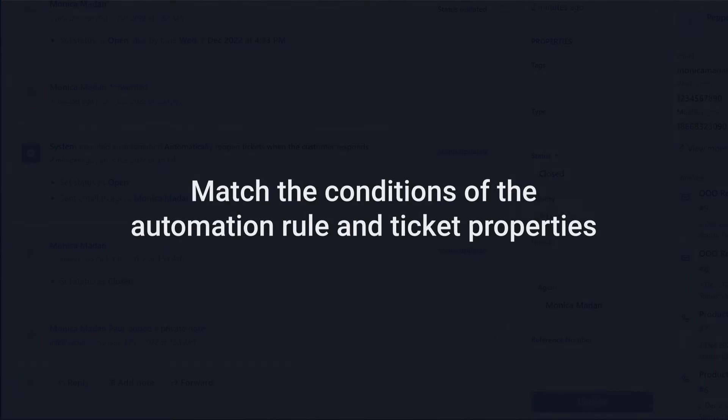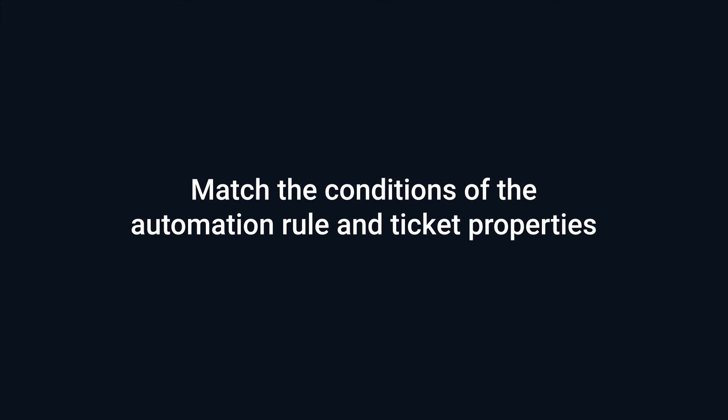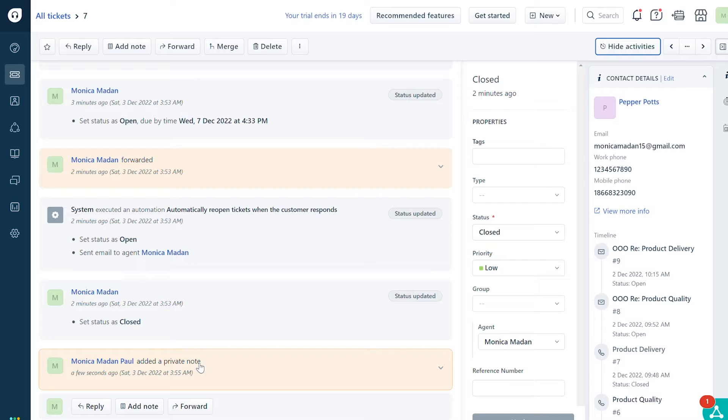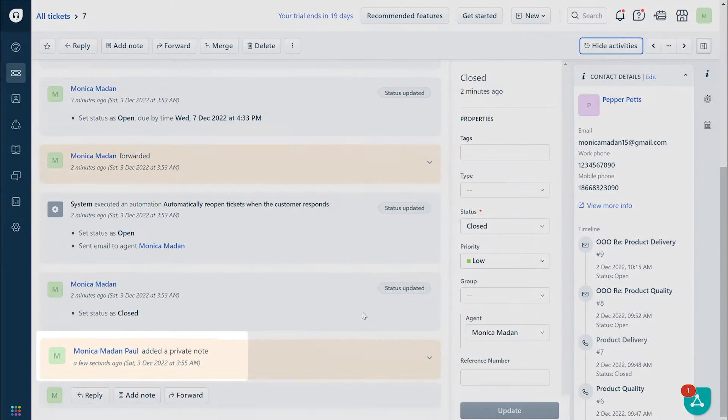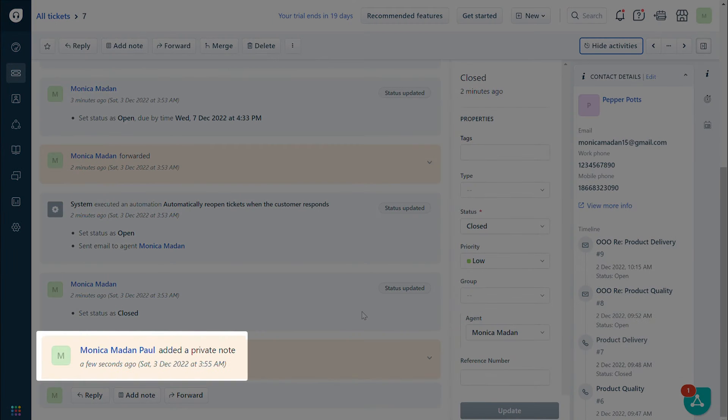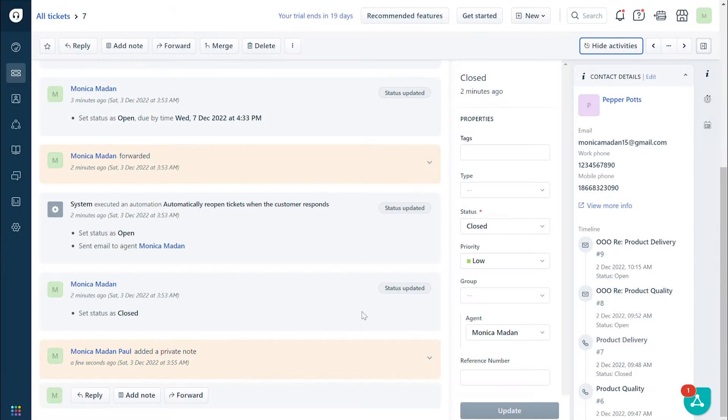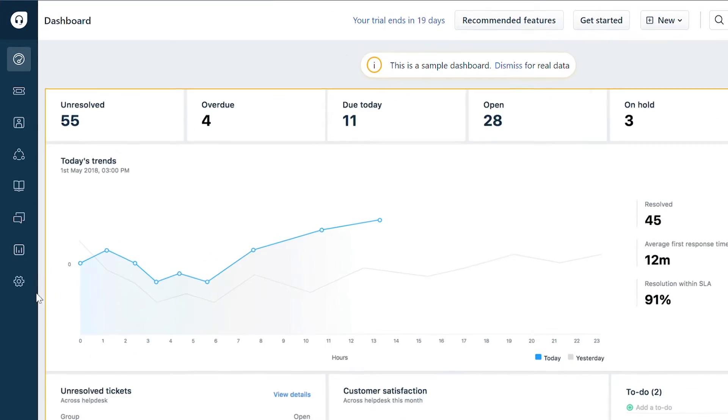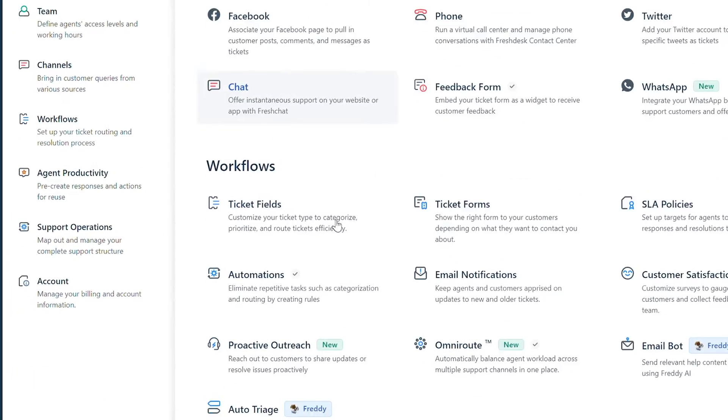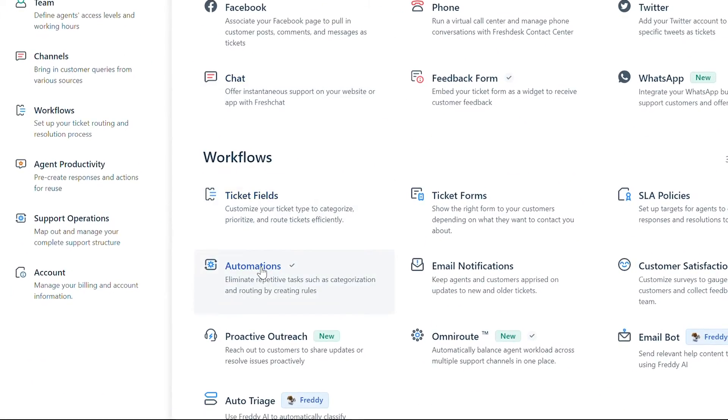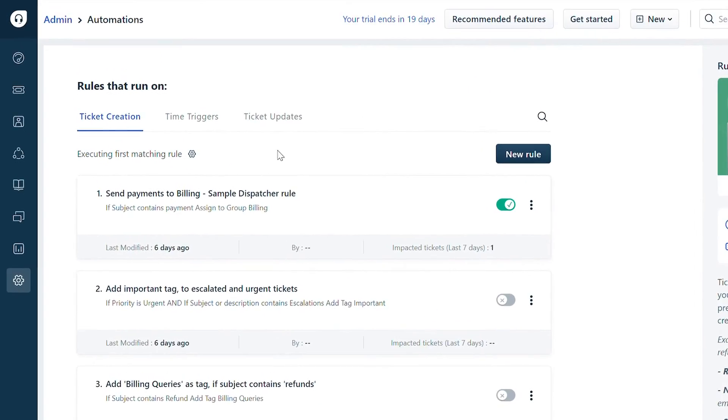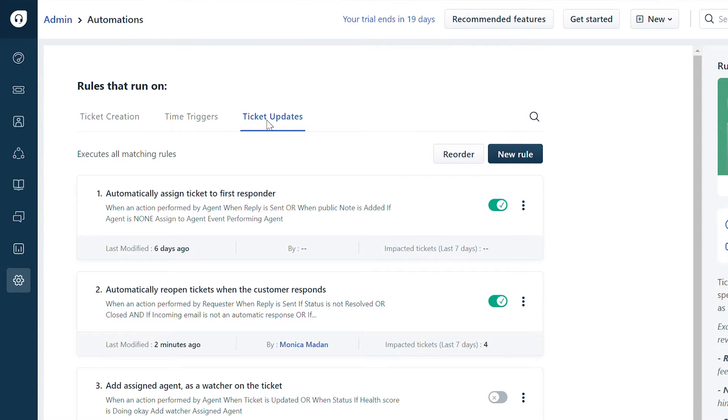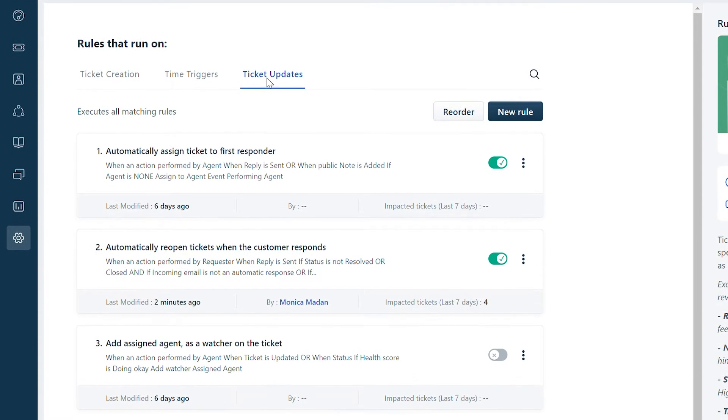Next, let's see how to match the conditions of the automation and ticket properties. If automation is not executed on a ticket, compare the conditions in the rule to the ticket properties to check for mismatches. In the automation rule, navigate to Admin and select Automation under Workflows. Navigate to the Ticket Updates tab and click on the default automation to reopen tickets.